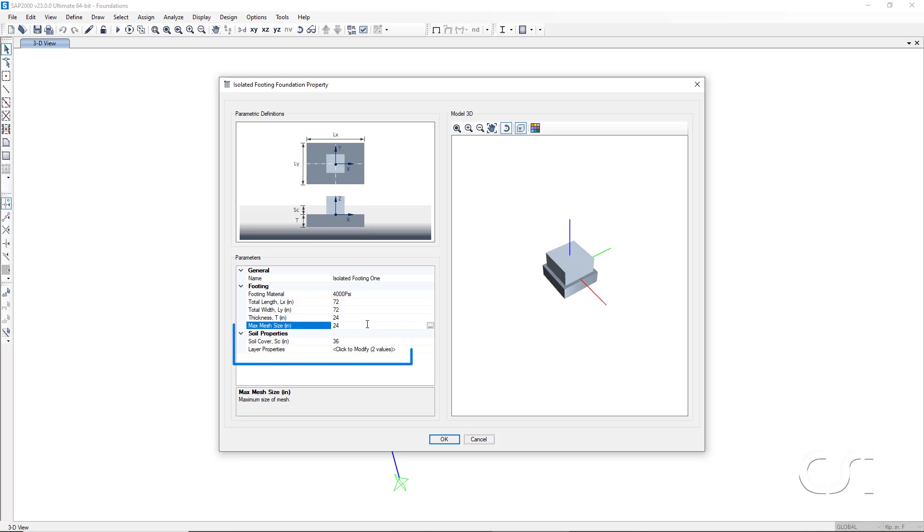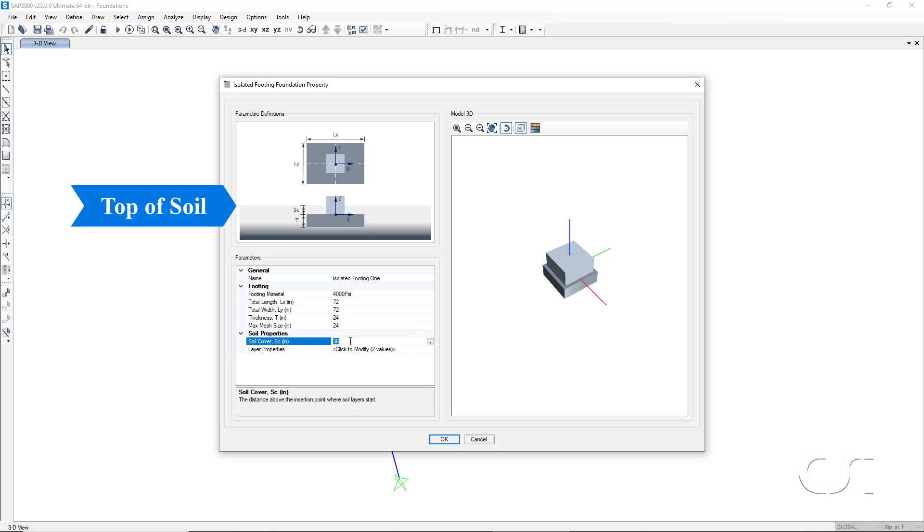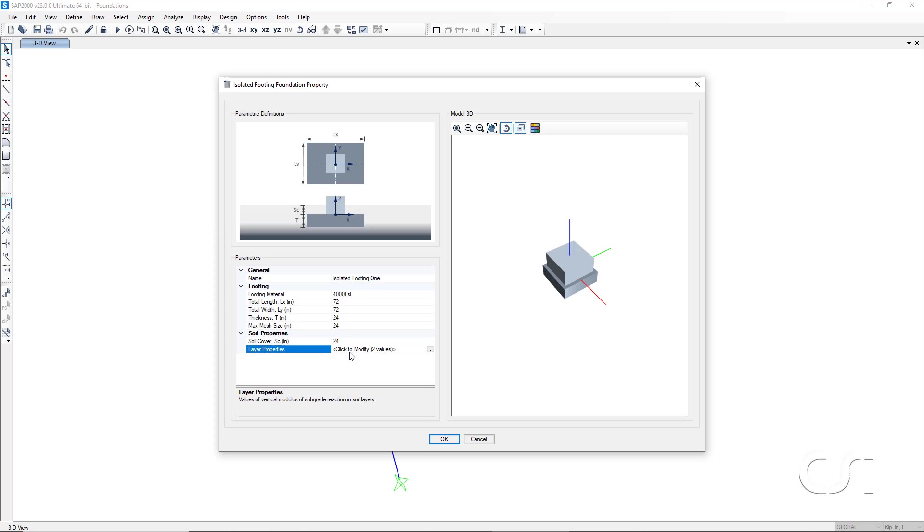The last data section is for the soil properties. The first item is the soil cover, the amount of soil over the top of the footing and where the top layer of the soil starts. We will revise this to be 24 inches.